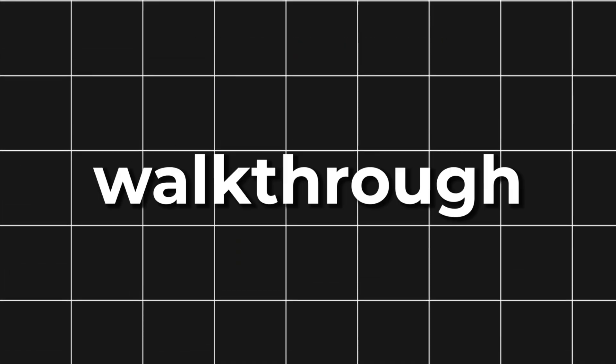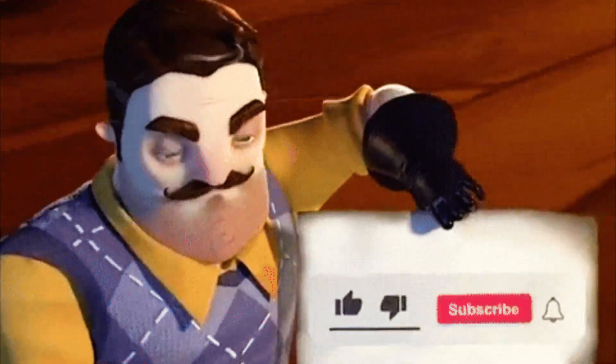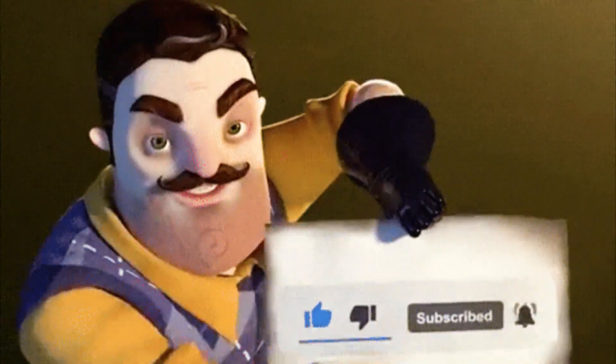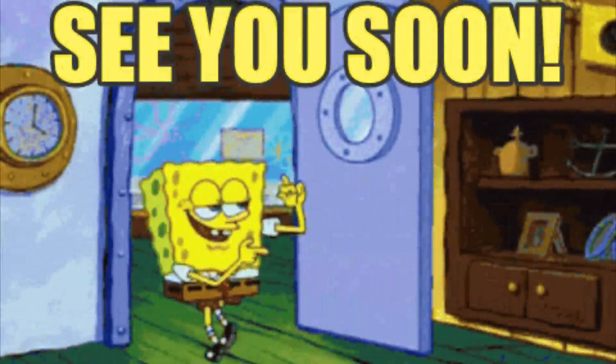That's my full walkthrough. If you found this helpful, hit the like button, subscribe for more dev content. Thanks for watching, and I'll see you in the next one.